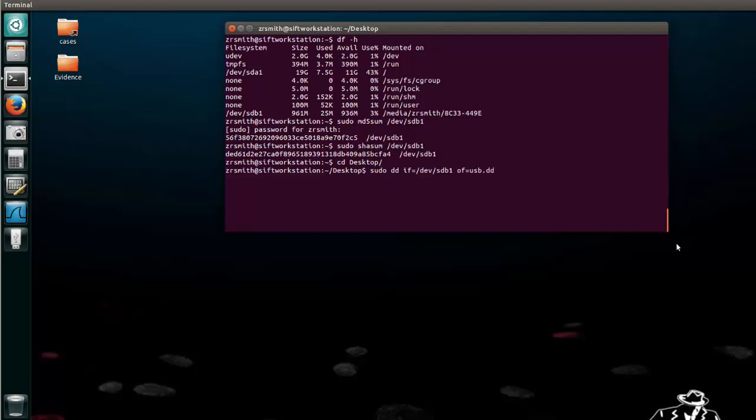In forensics make sure you name it something that's understandable, that's just a general good naming convention. The other thing is this dot dd is not required but it does tell you how you got that file. Okay so we'll go ahead and hit enter.